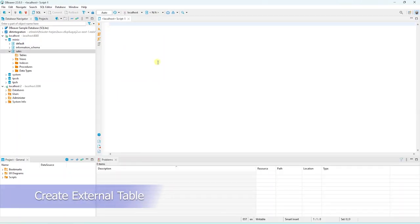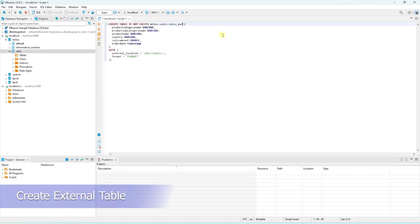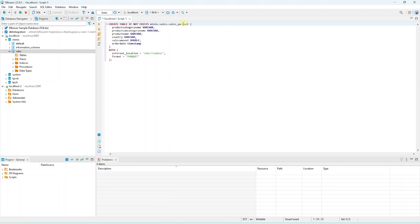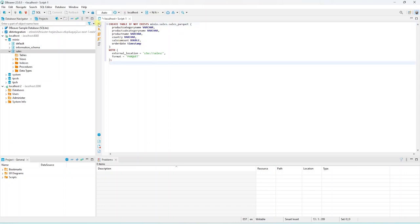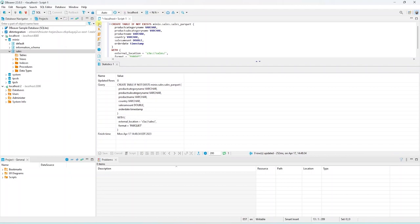I will paste in a table definition, and we will go over it. We are creating a table, if it does not exist, we define columns and their data types. This script has an additional with clause. This is where we define the external location, pointing to our parquet file, and the format. Let's execute the script to create an external table.